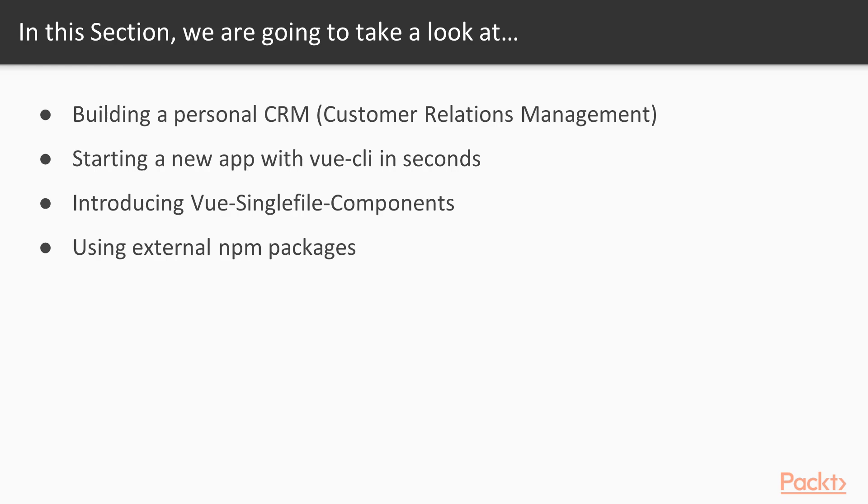Next, we're going to learn how to start a completely new app in Vue using the Vue CLI, and you will be up and running in seconds.